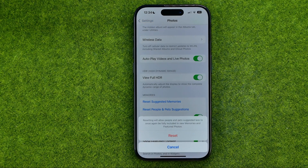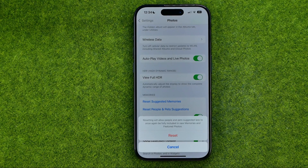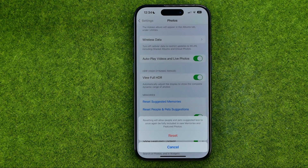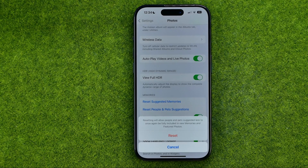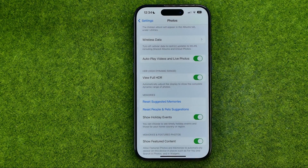Tap reset people and pets suggestions. It says that resetting will allow people and pets suggested less to once again be fully included in new memories and featured photos. To continue, tap reset.